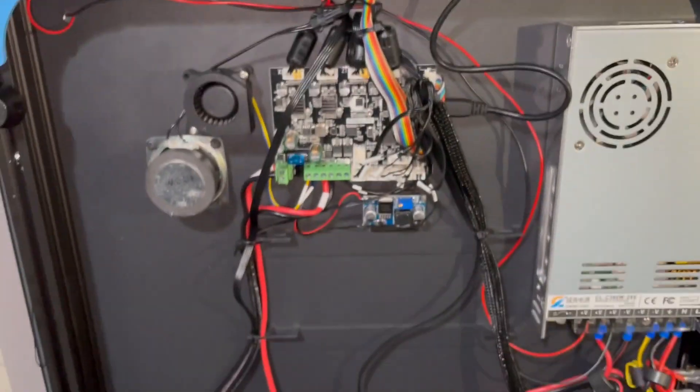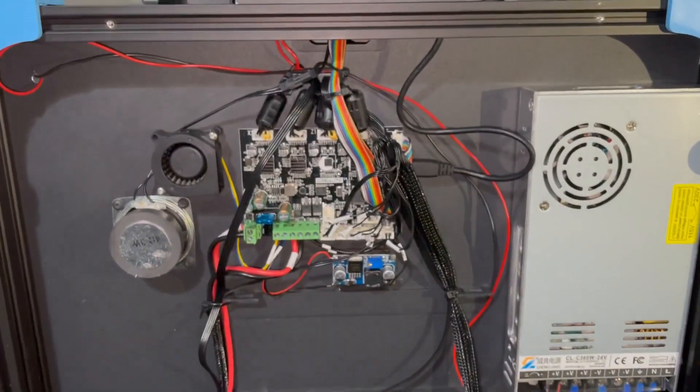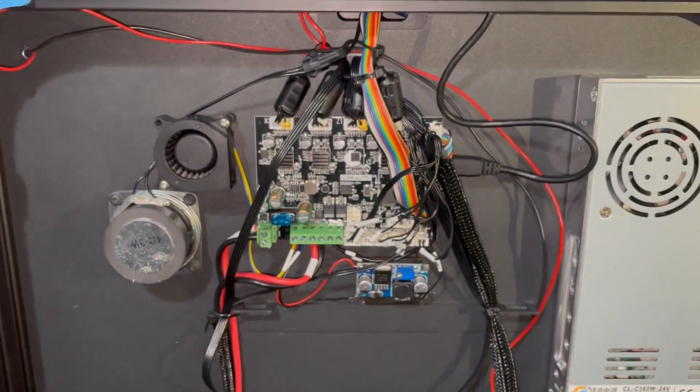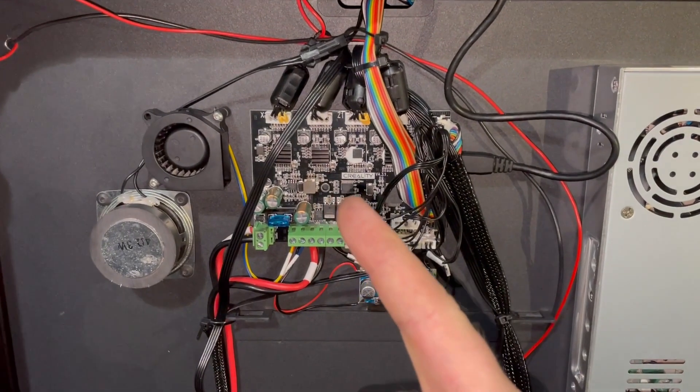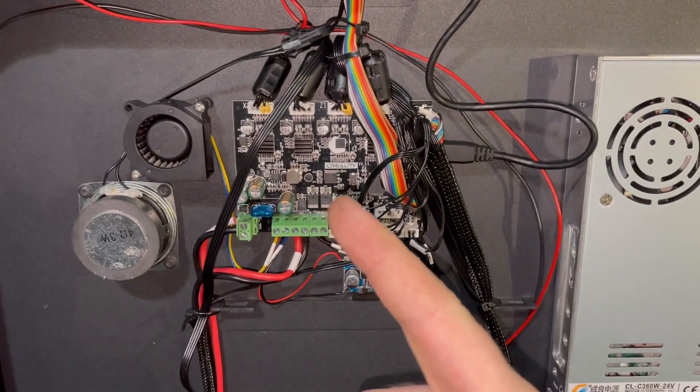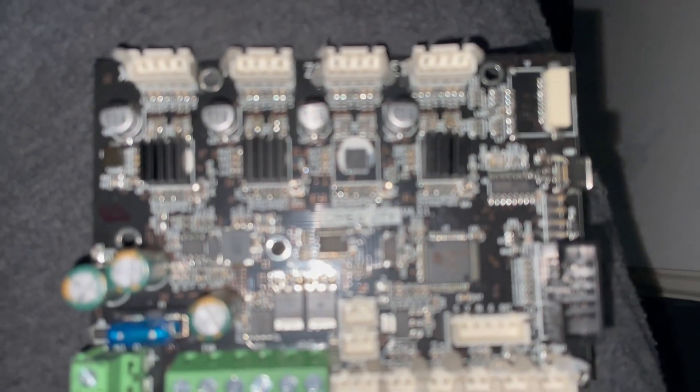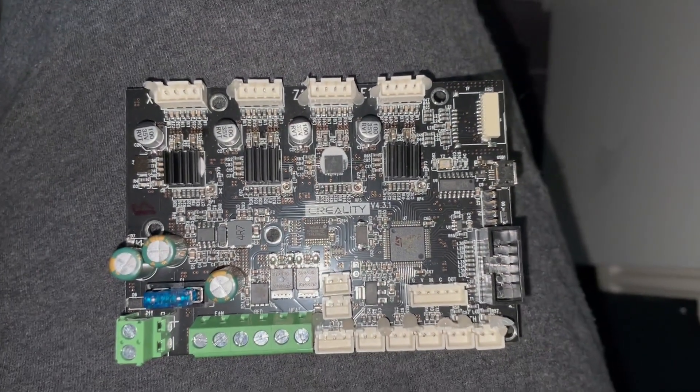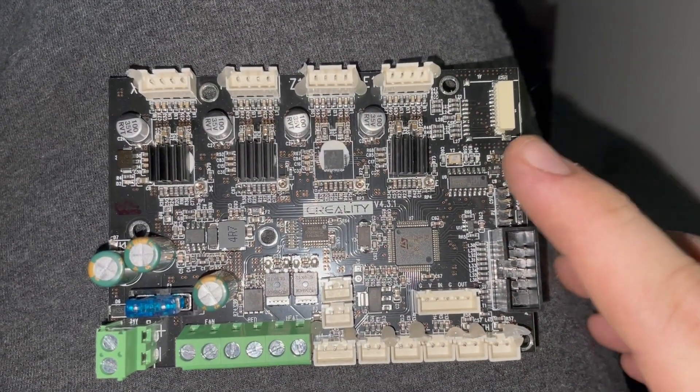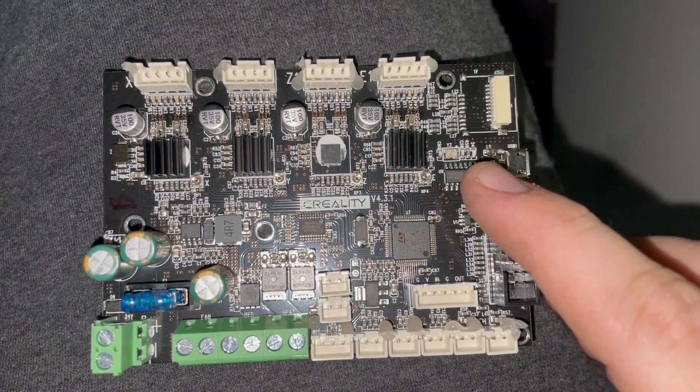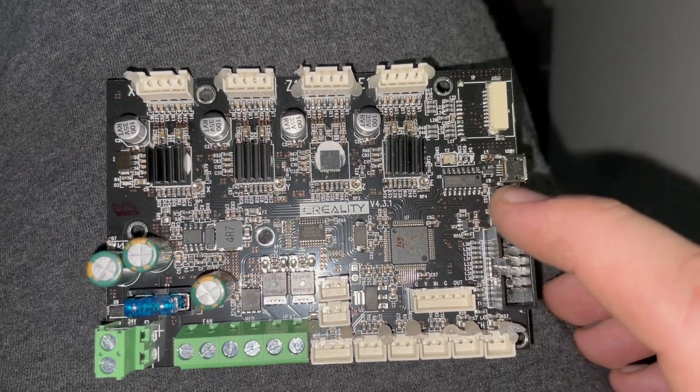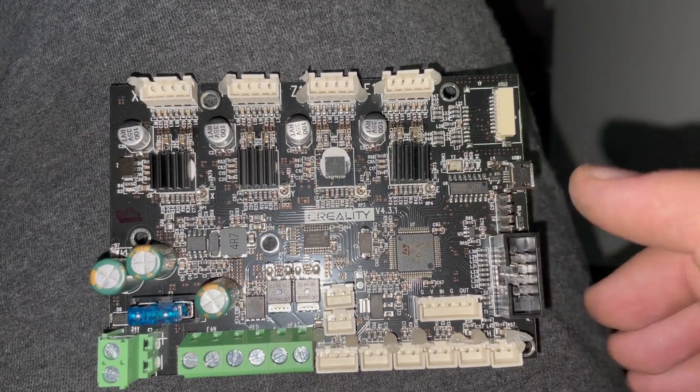The reason why my Ender 6 is open at the moment is because I had to switch my mainboard to my other mainboard that's laying down here. There was a broken USB port. I don't know where this happened.